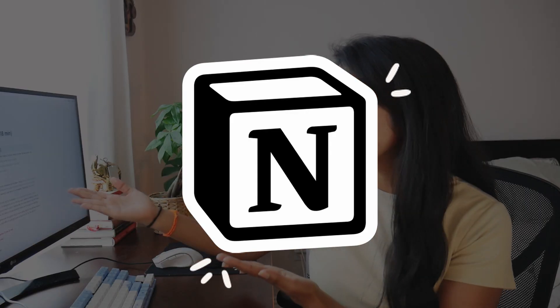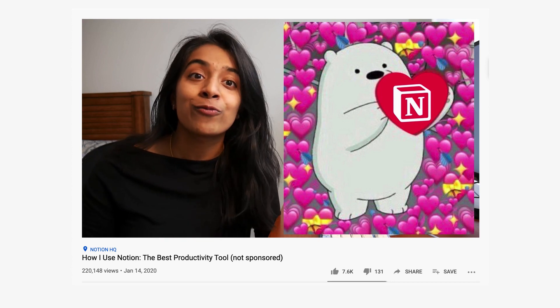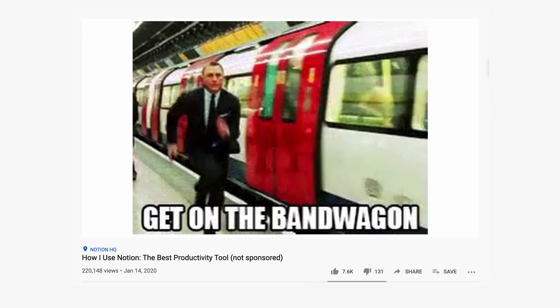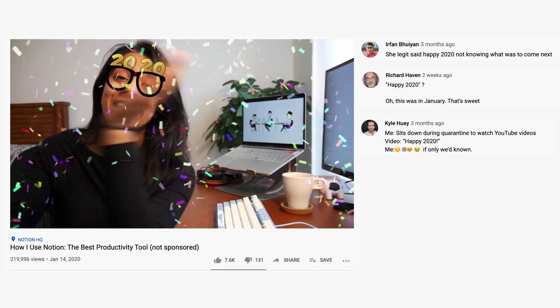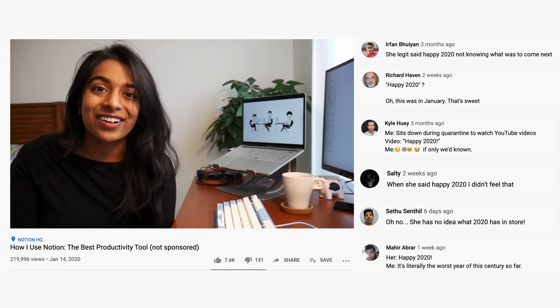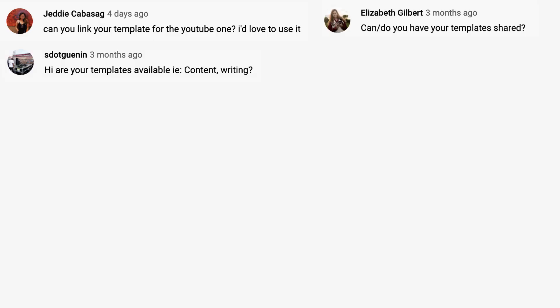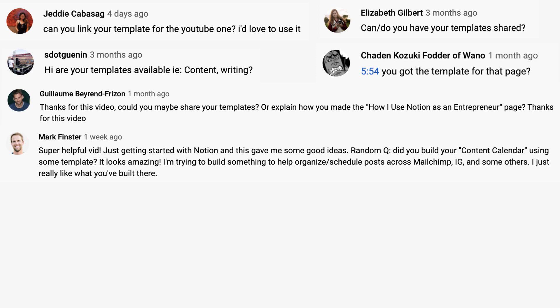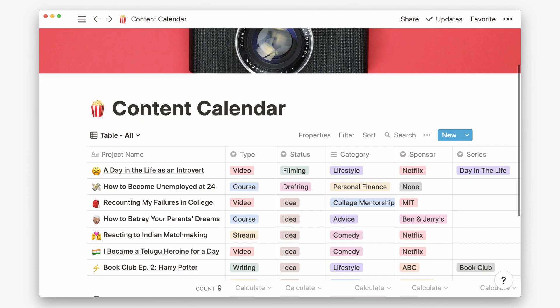In fact, I made a video on this app a few months ago, and besides the many comments calling out my very poorly timed intro, a lot of people also want to check out my templates, specifically this content calendar.